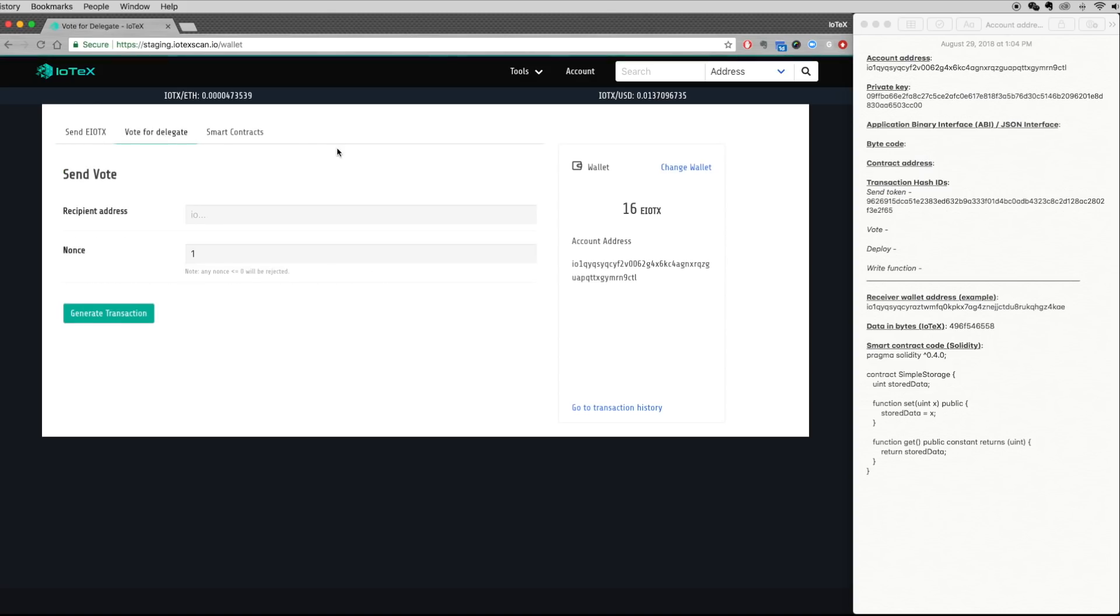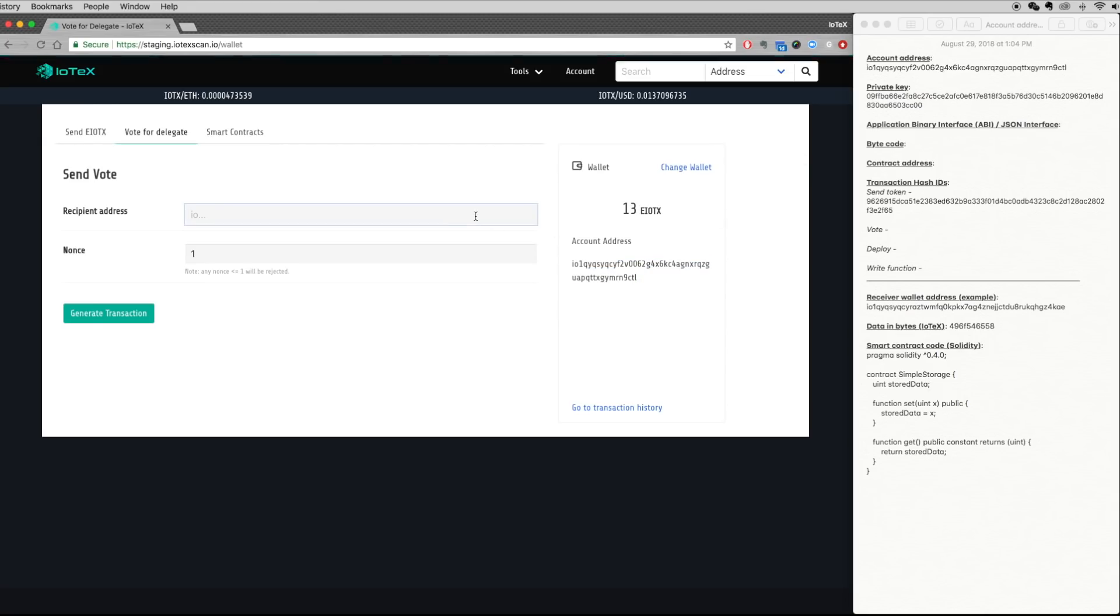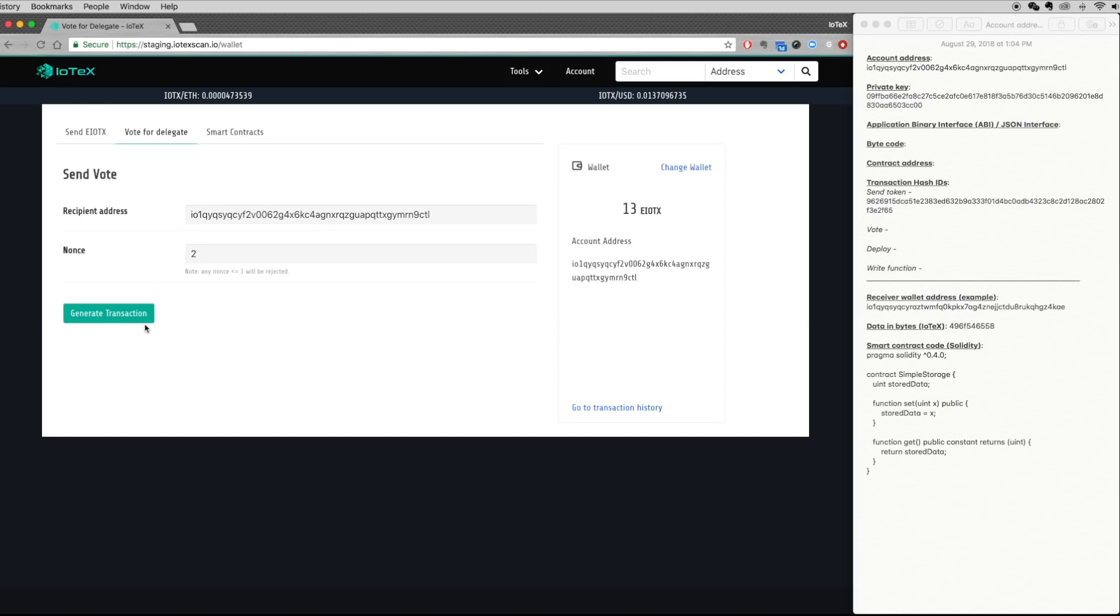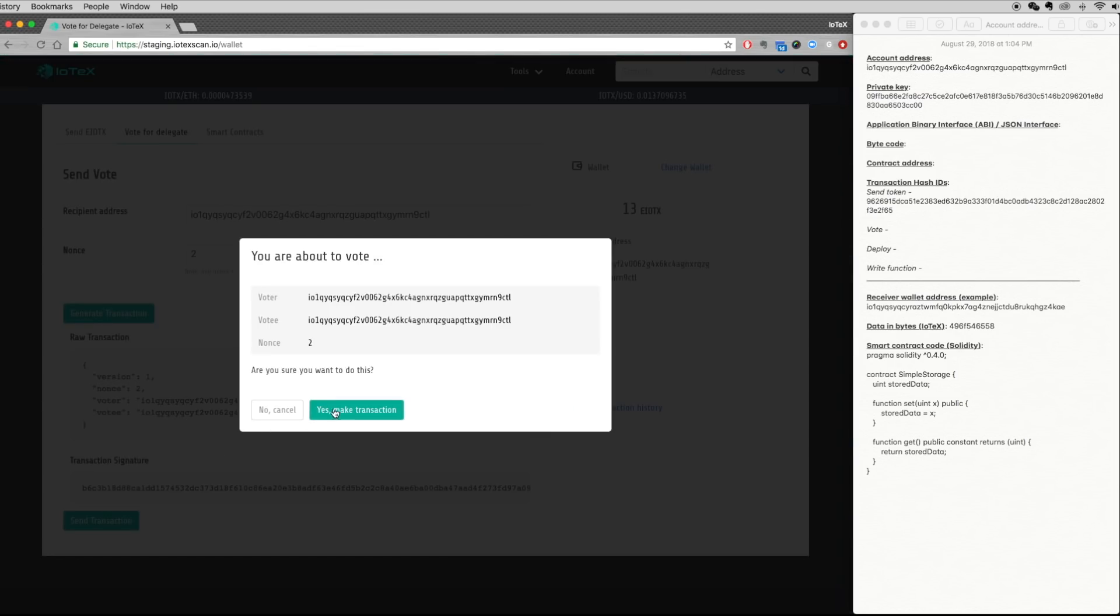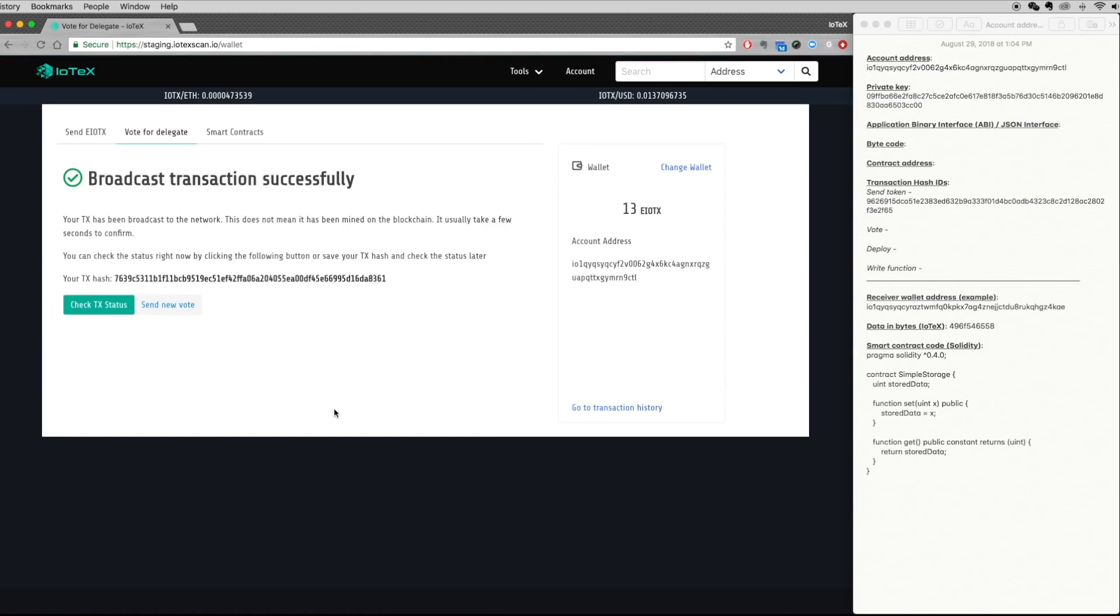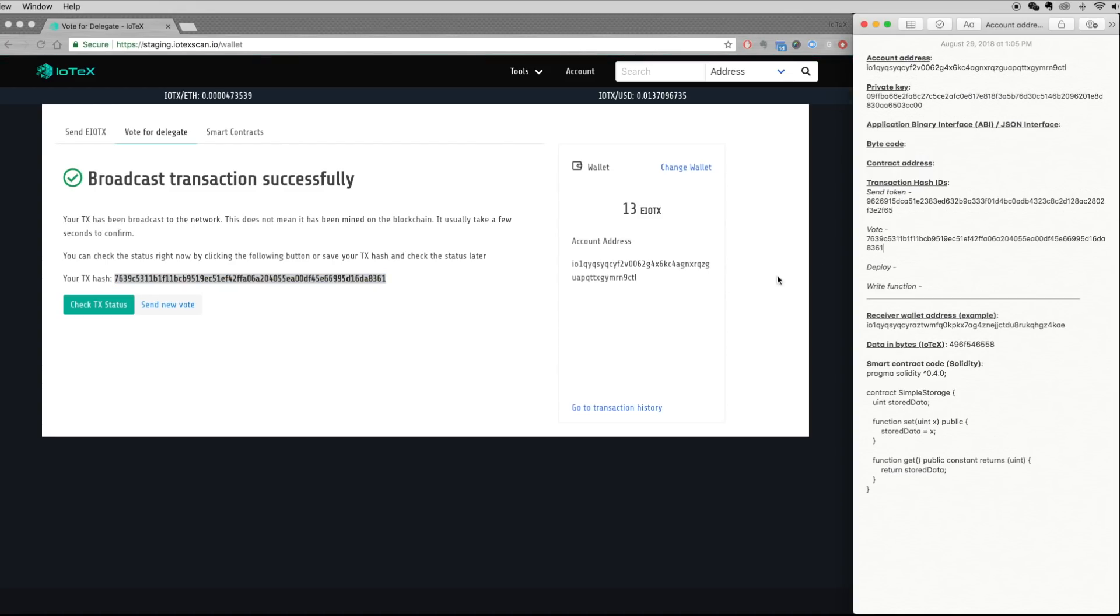To cast a vote for a delegate, simply enter the address of the user you wish to vote for. To receive votes, all candidates must first self-nominate themselves by sending a vote to their own wallet address, which we show here. The self-nomination vote is now broadcast to the network, and as always, you should record your transaction hash ID.